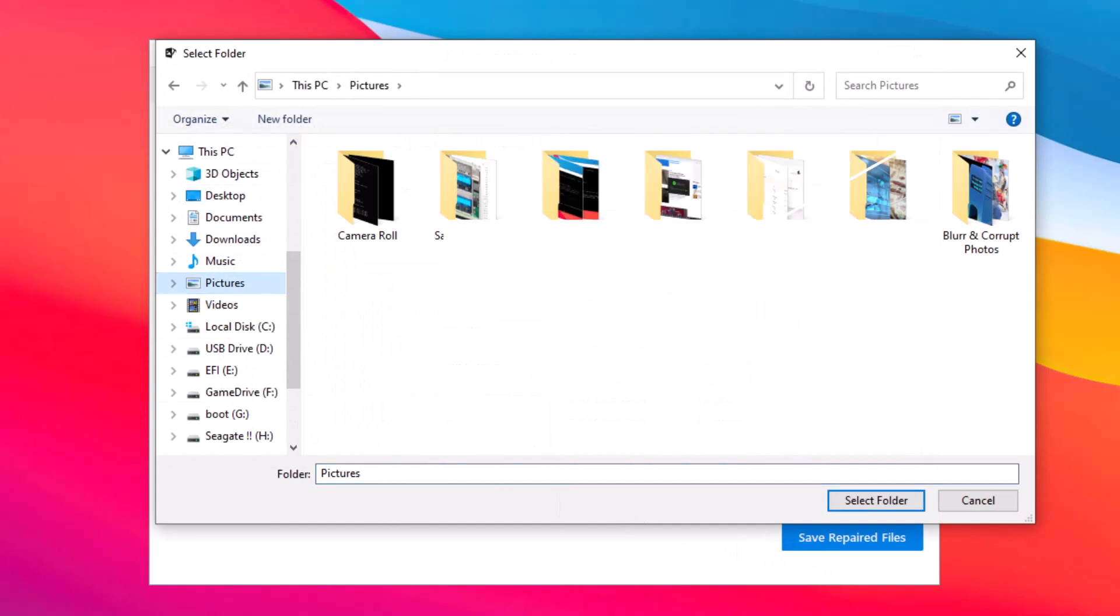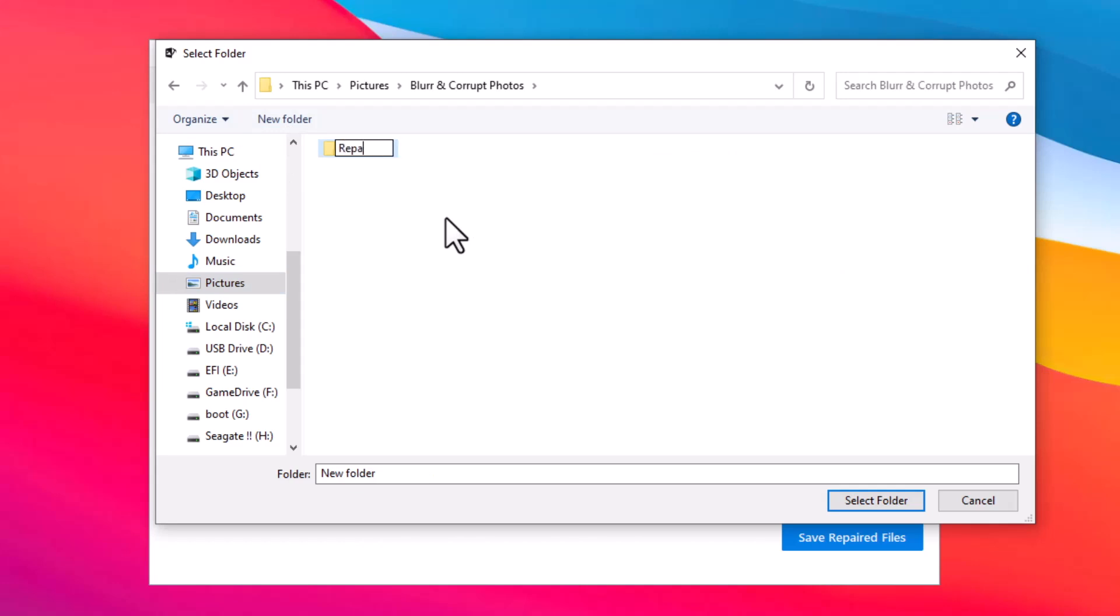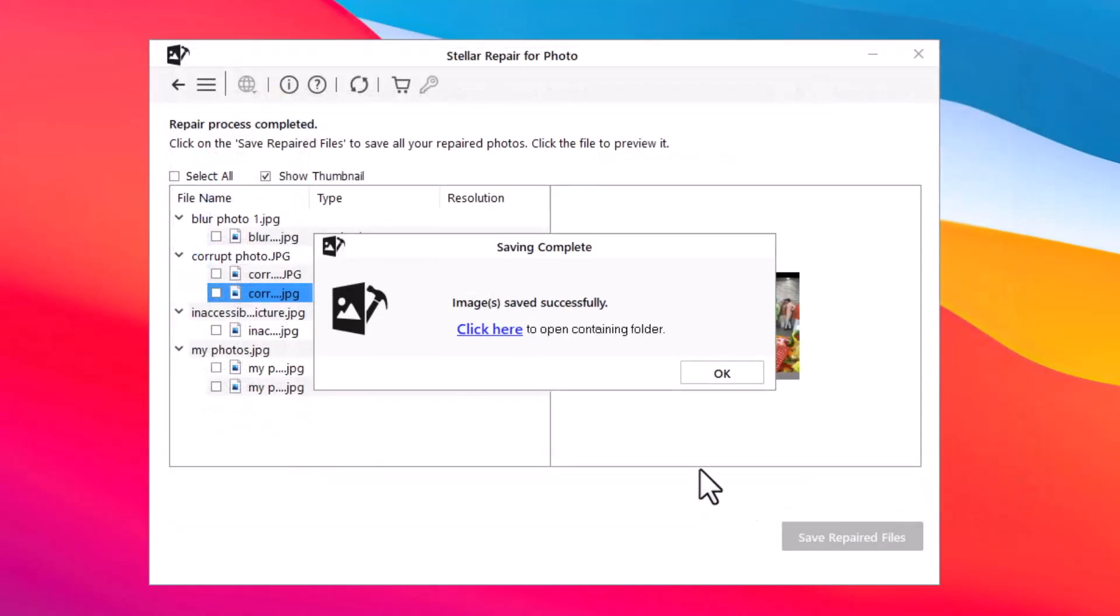If you wish, you can create a new folder at any location and select it to save your repaired photos. Use the Select Folder button to choose the folder location. As soon as you select the folder location, the software automatically saves all the repaired photos to your selected folder.